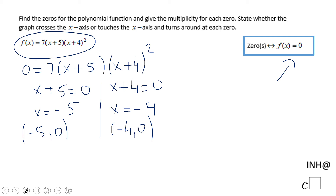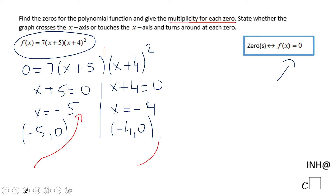But now the next thing they ask us about is multiplicity. Look at here — this is degree one, one invisible one. So this zero has a multiplicity of one. And this negative four has a multiplicity of two. That's it about the multiplicity of these zeros.